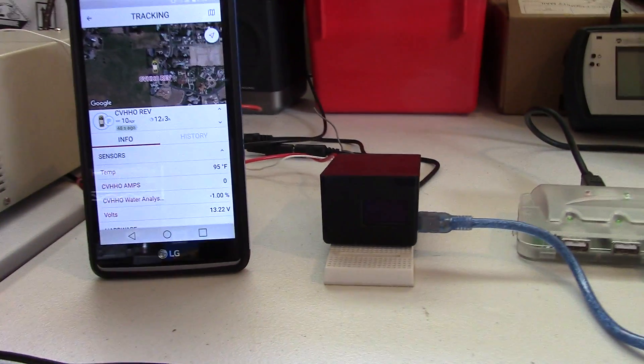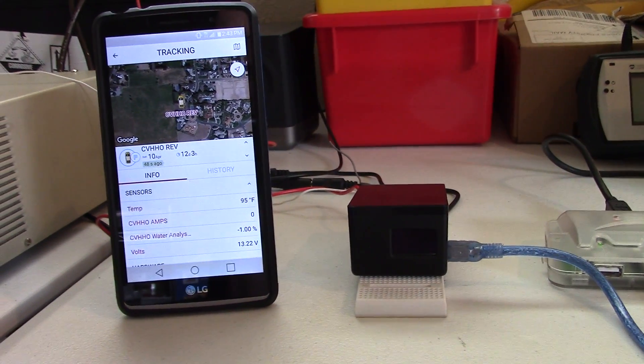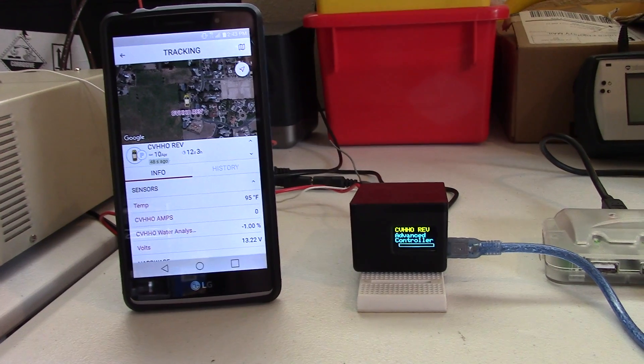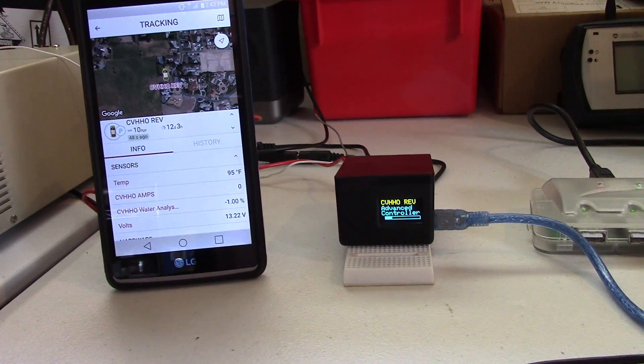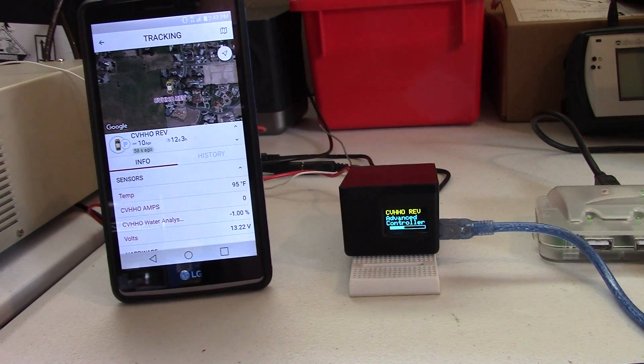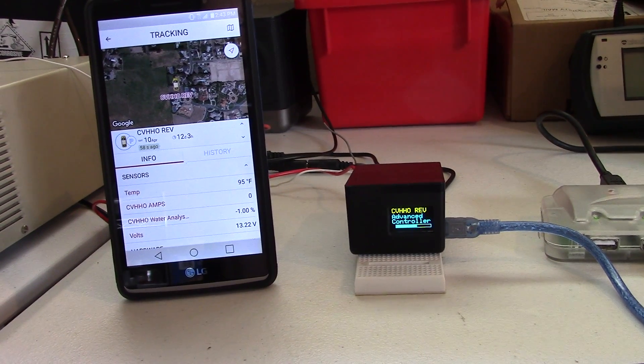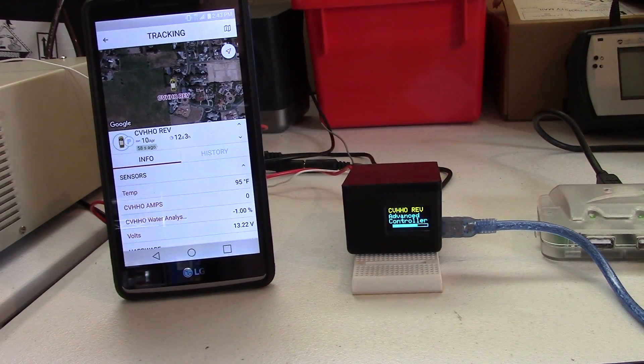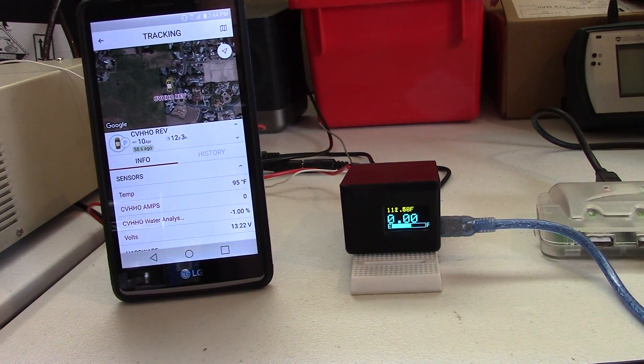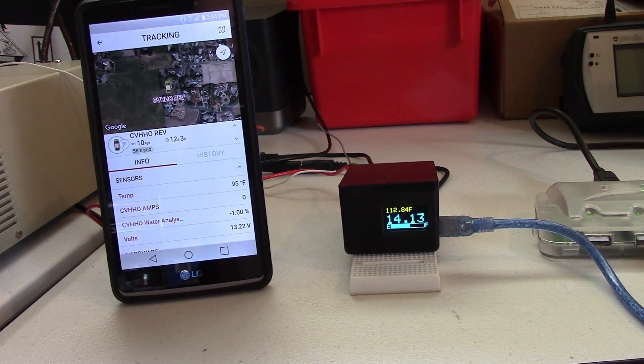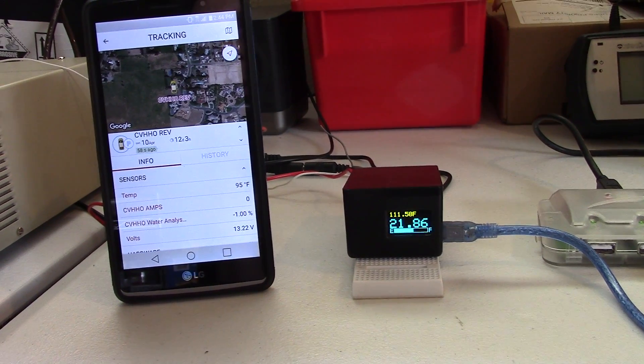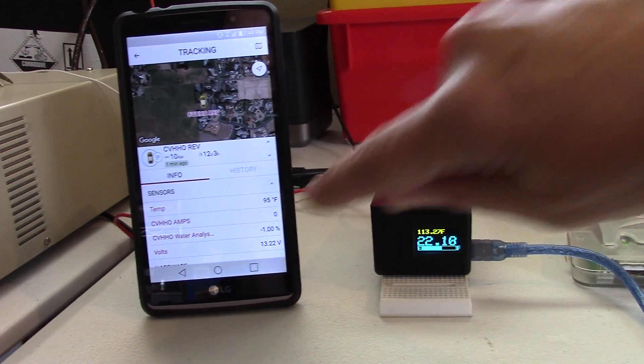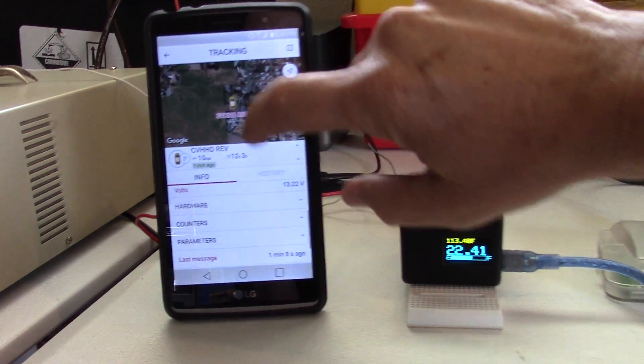I thought I'd just show you that we've been working really hard at this technology. We have one of the most advanced controllers right now out there on the market. It monitors everything in the hydrogen cell and actually works with the car's computer.